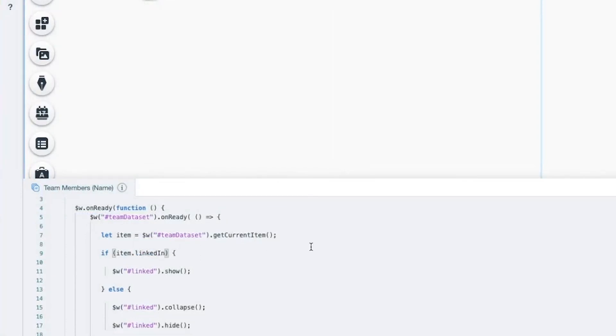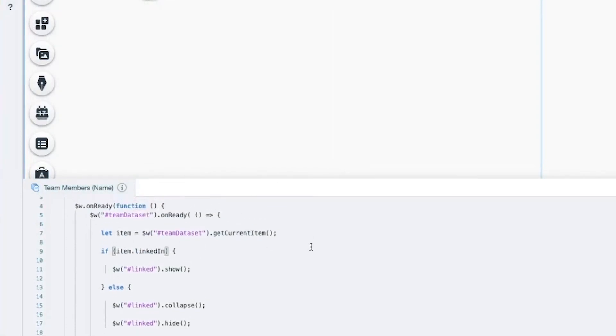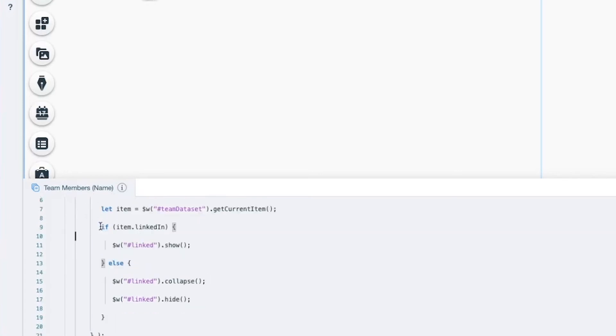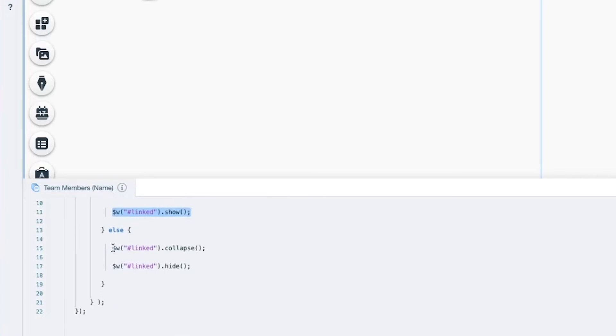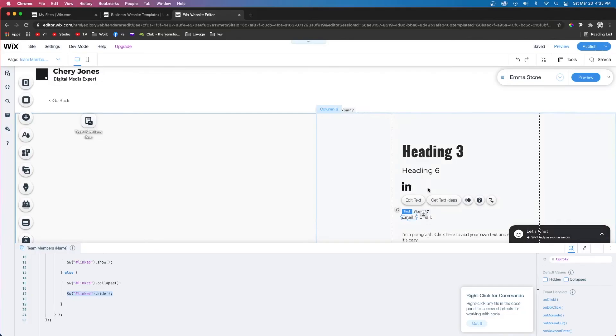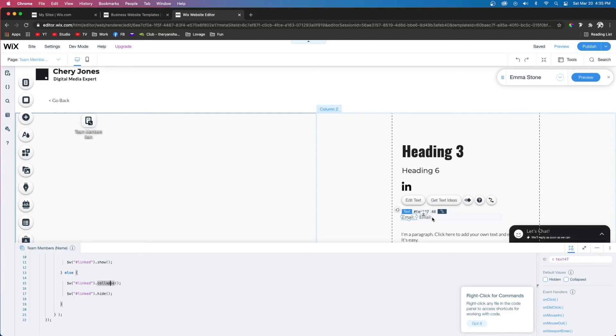Basically what this text is saying is that we're pulling data from the database, and if item linked has something in it, then we show it. Otherwise we collapse it and hide it. Collapse means it's going to remove the space that this takes up so everything else moves up. Hide means obviously it's not going to show, so the user can't click on it.